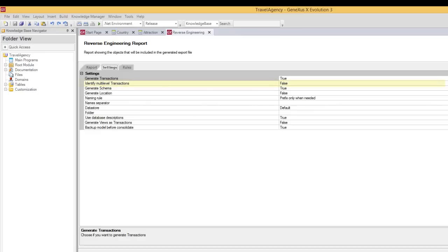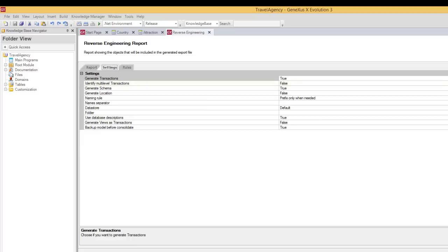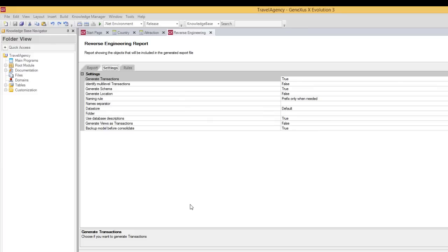The option, identify multi-level transactions, allows us to set whether to identify subordination relationships, and to create transactions with more than one level as long as patterns that make it possible are identified. Its default value is false. As a result, every table to be imported defines a single transaction with a single level and the related data view. The option generate schema is set to true by default, and this means that the table schema data is stored in the schema property of the corresponding data view. There's no need to examine each one of the possible configurations, because clicking on them displays information about what they offer. So, let's move on to the following tab.